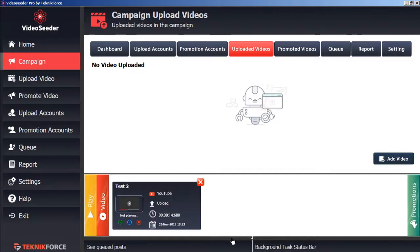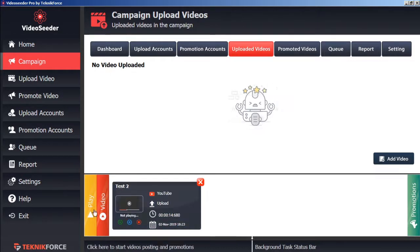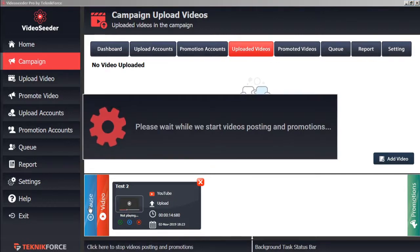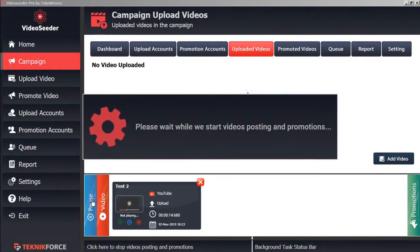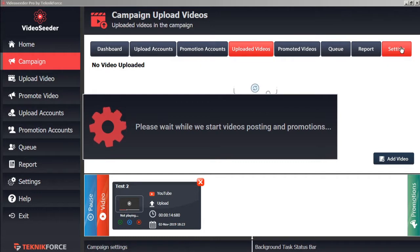When you're ready to start the upload and promotion process, just click Play. This will start your video posting and promotions, as indicated in the schedule, in the campaign settings.